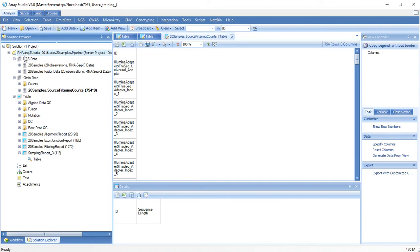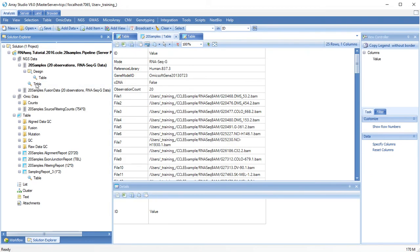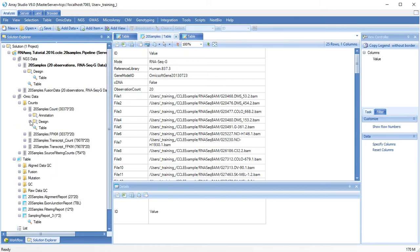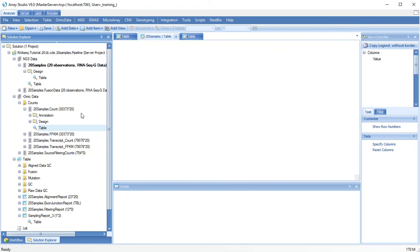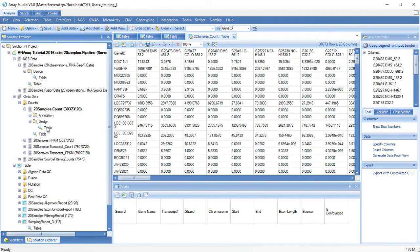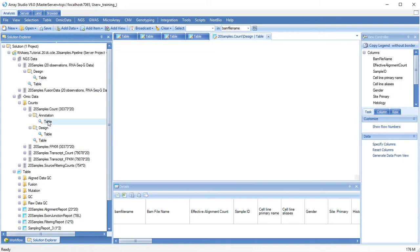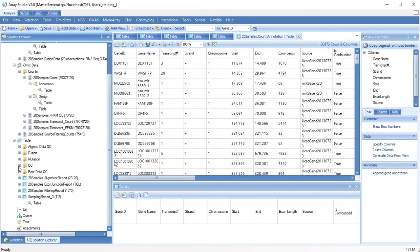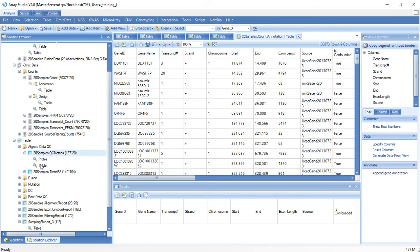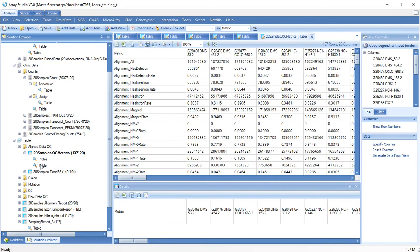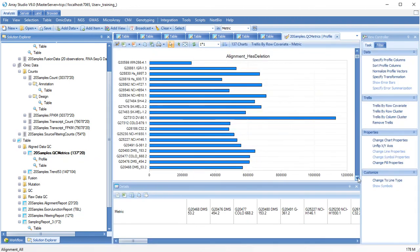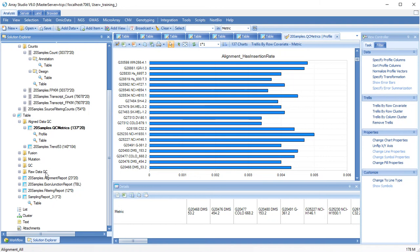Under your solution, you will find several data types. NGS data are pointers to your aligned BAM files. OMIC data are L-shaped data that contain some kind of quantification, along with associated design and annotation data. Table data are simple data formats, along with attached views, and you might also have list or other types of data.